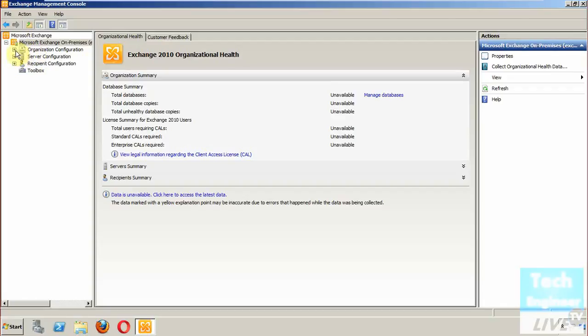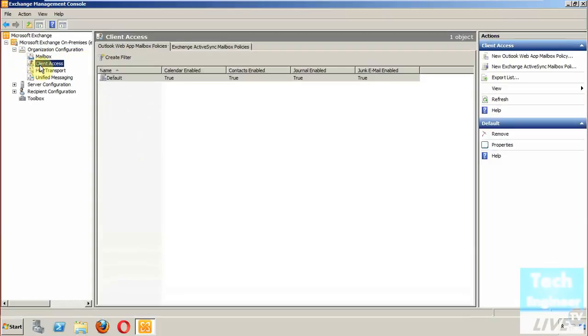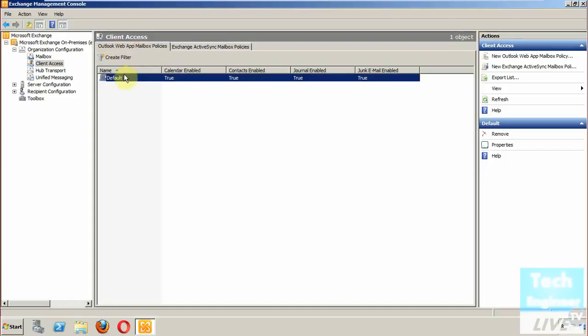When you go to organization configuration, you will get the option called Client Access. In Client Access you get the option called Outlook Web App Mailbox policy, and another is Exchange ActiveSync Mailbox policies. By default, one Outlook Web App Mailbox policy is already created.